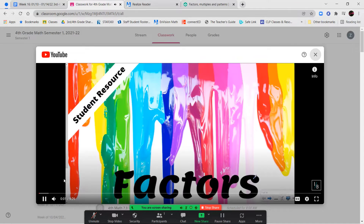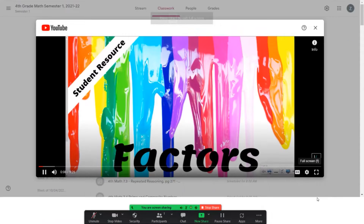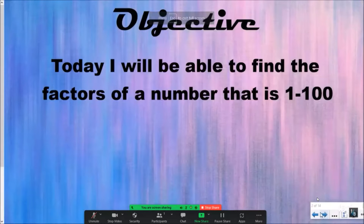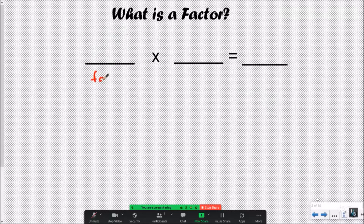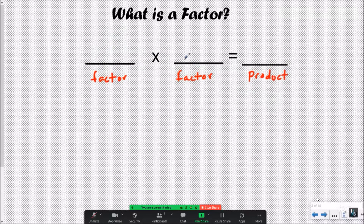What up everybody — Instructor Beats back again. Today we are talking about factors. The objective: I will be able to find the factors of a number from 1 to 100. The first thing we need to figure out is what is a factor. Factors are numbers that we multiply together. These two numbers, whatever they are, we call them a factor, and the answer to a multiplication problem is called the product. Two factors multiplied together give you a product.